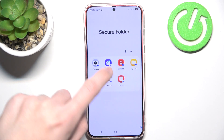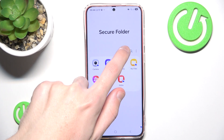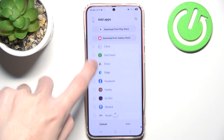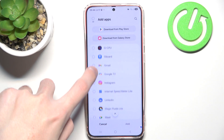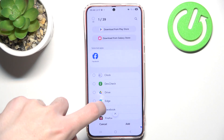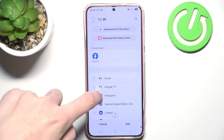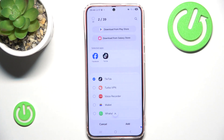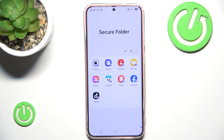Now we want to click this plus icon here, and here we can add a few different applications. I want to showcase Facebook and TikTok. We simply hit Add, and as you can see these applications can now be accessed here.